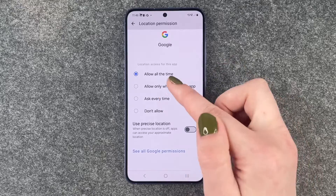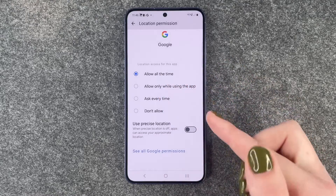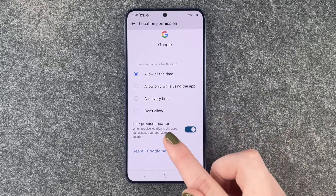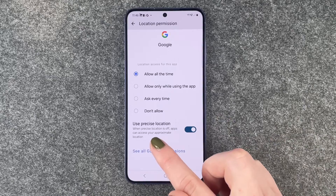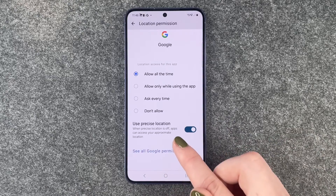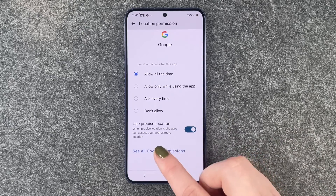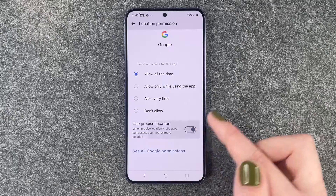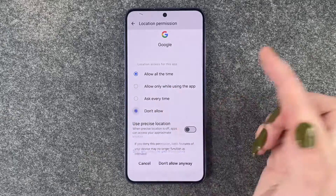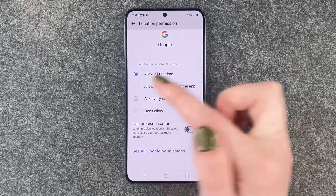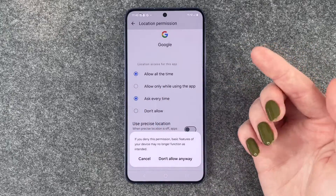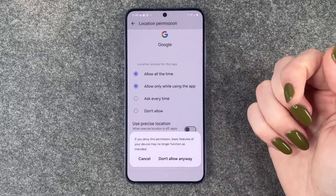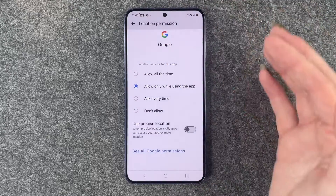If you have 'allow at all times' on, you can also choose to use the precise location, or the app can access your approximate location. You can also select don't allow, ask every time, or turn it on only while using the app.